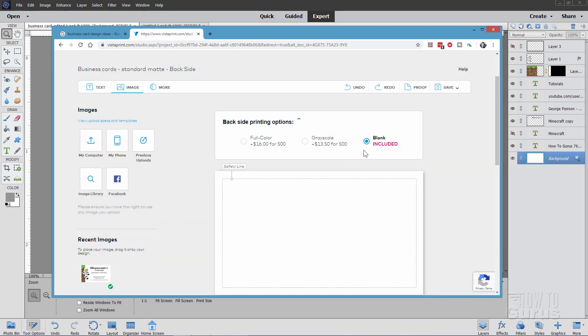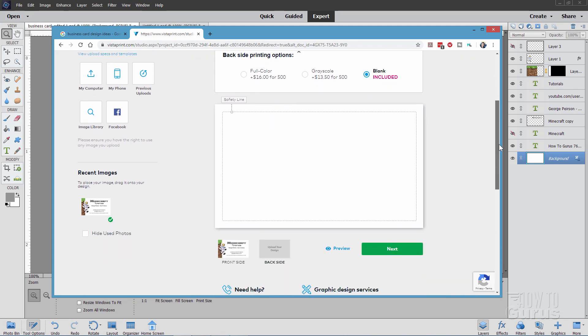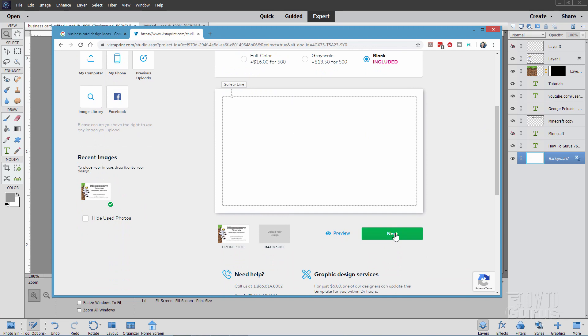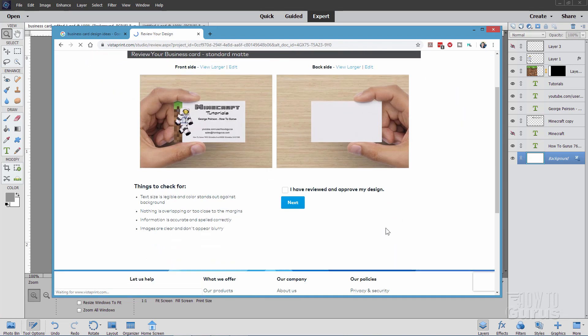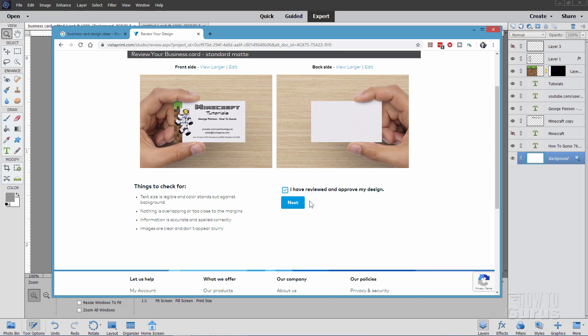So that's all good. Click on Next. You can then choose whether or not to do backside printing. We'll leave that alone. Click on Next again. And here's the front. And there's the back. If you're happy with this, just click here that you've reviewed and approved the designs. Click on Next. Go ahead, put in your purchase information, and you're all set to go.